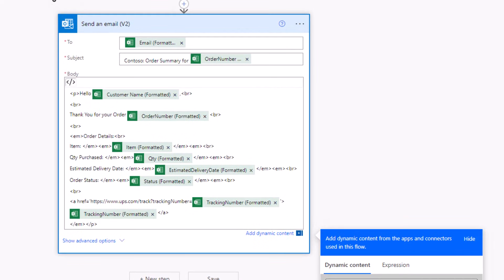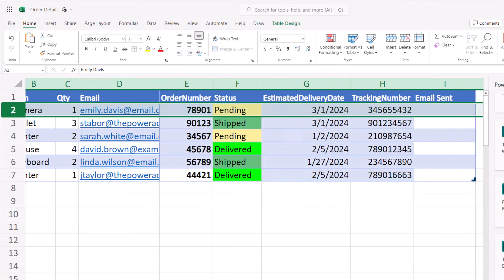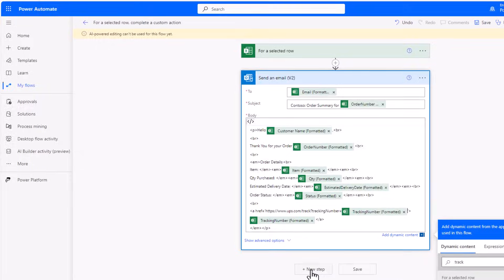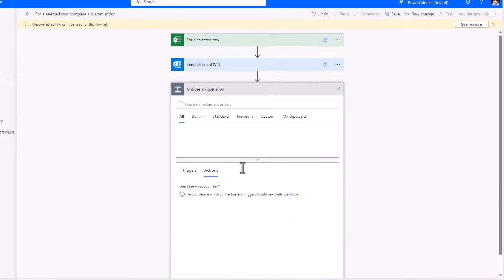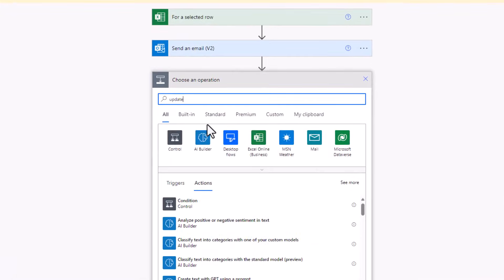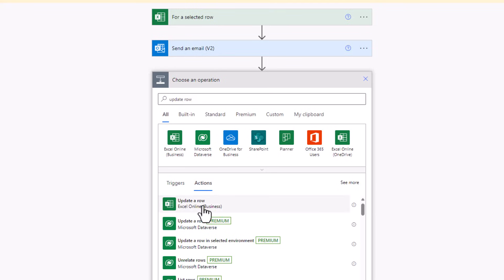Now once the email is sent, if I want to update that record in the Excel file, I have another column in my table called email sent. All I have to do is go and update this column value. I'll add another step after sending an email. This will be update a row Excel online business.